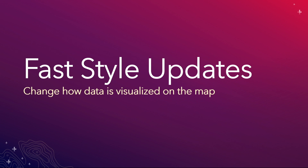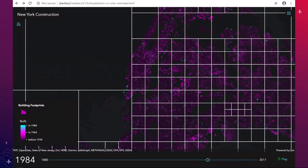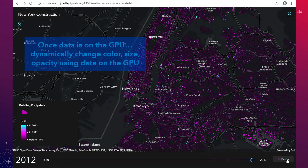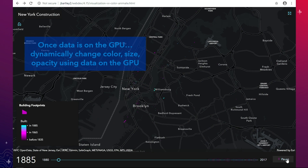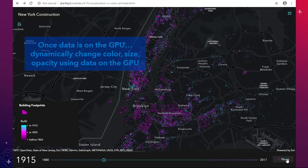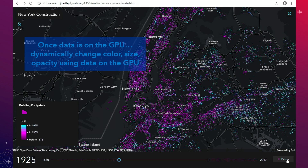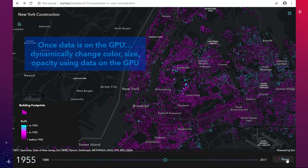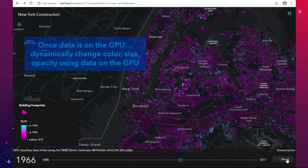Once the data is there, we want to change how it's visualized on the map. The tiles go away, and once it's on the GPU, we can dynamically change the color, size, and opacity using the data that's already there for fast, immediate display.